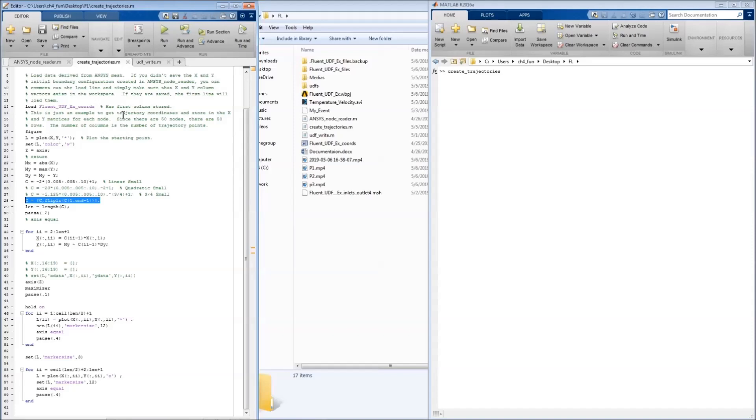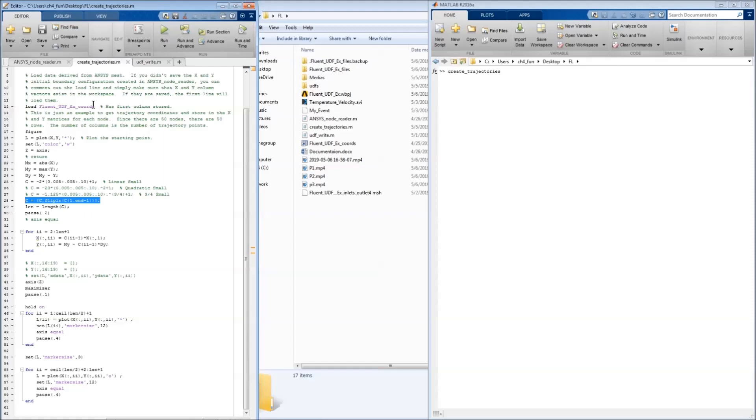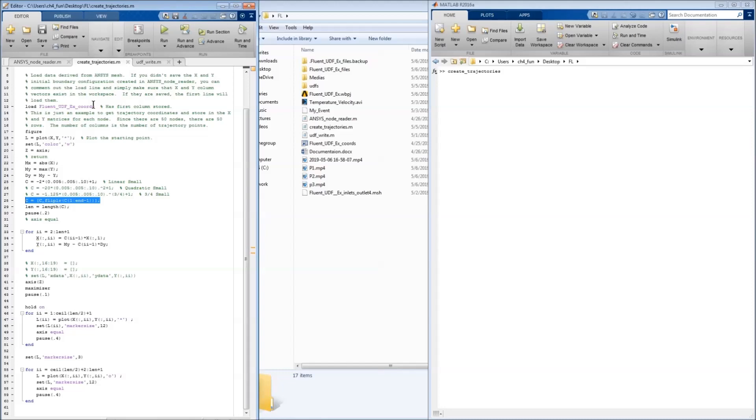This script loads the saved mat file which has the vector of coordinates for X and Y for the nodes in the initial configuration. Then what we want to do with this is create the trajectories, or the paths, that will be taken by each node for each time step during the expansion and contraction phases.